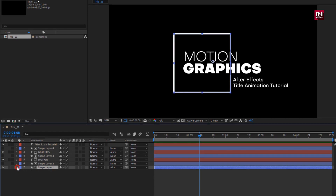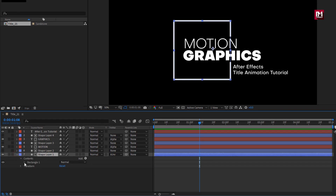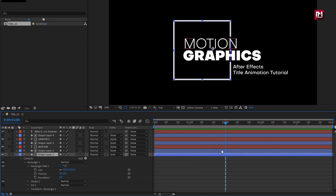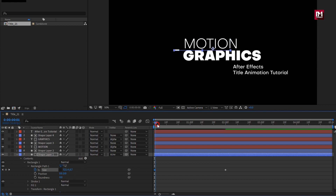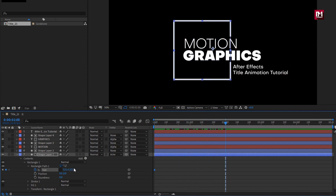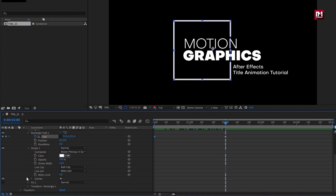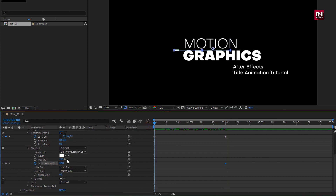Now for shape layer 1, for rectangle 1, at 2 seconds create a keyframe for size. Now at the start of the timeline, unlink the size and set size for Y axis to 0. You can see the preview. For stroke, at 2 seconds create a keyframe for stroke width. Now at the start of the timeline, set stroke width to 0. Here you can see the preview.